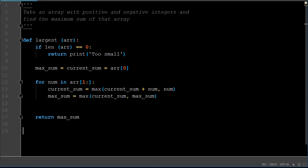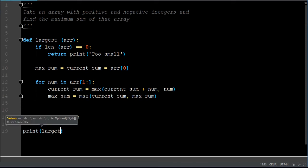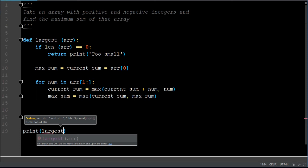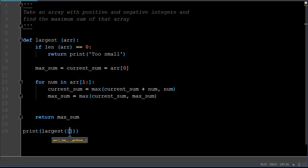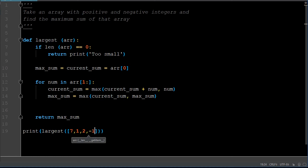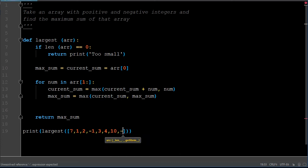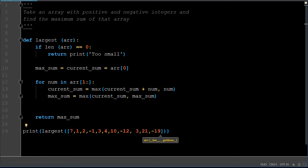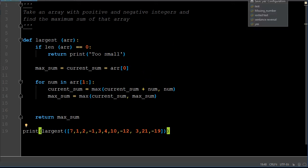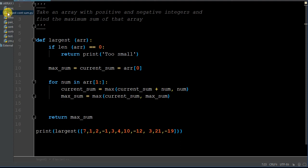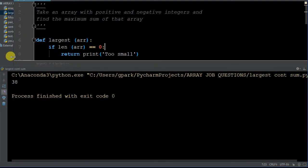So now in order to call this and run it so we can debug it, we're going to call our defined function — we call it 'largest' — and put in our brackets to create a list. We're going to put: 7, 10, negative 56, negative 12, 3, 21, negative 19. So we have our array that we're going to pass through. Let me run 'largest continuous sum' and we're going to get 38, so at least we don't have any errors.